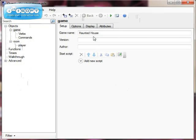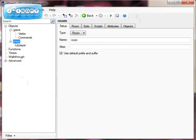To finish off this tutorial, we'll change the name of the first room and show how to run the game. I'm going to click on 'room' and change the name because it's a bit boring — so I'm going to call it 'hallway'. Then I'm going to click on the Room tab.